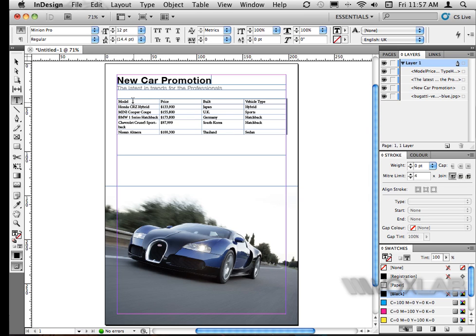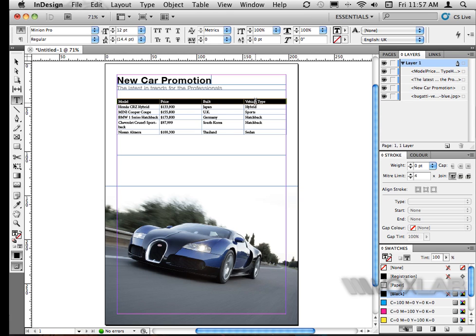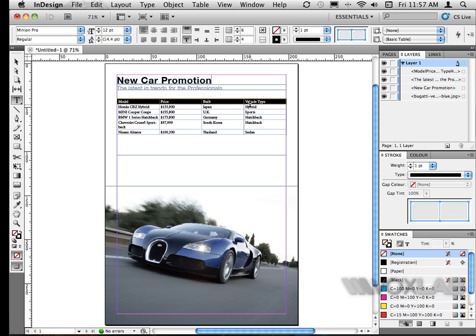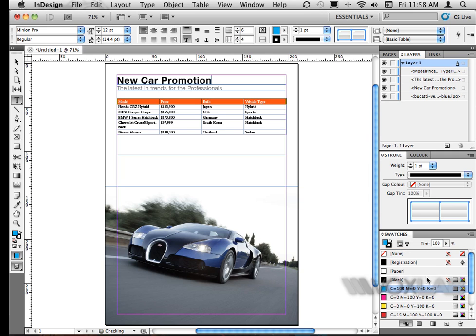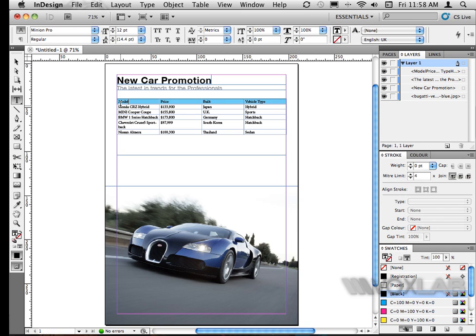So after this you can actually just modify it or you can just beautify it in terms of adding colors. So I'm going to highlight the top portion of the table. I'm going to have a nice blue tint of 50% by going to the swatches panel. As you can see I have the blue highlighted portion on the top.